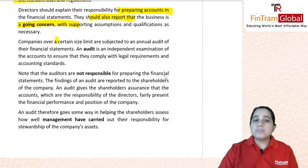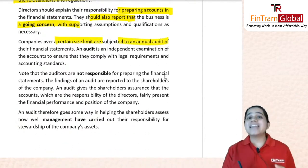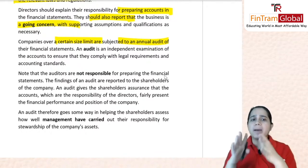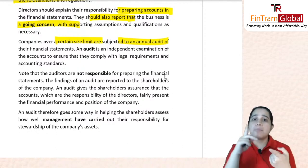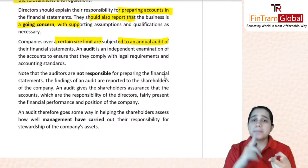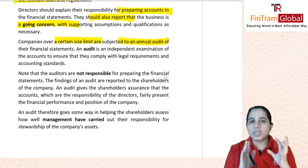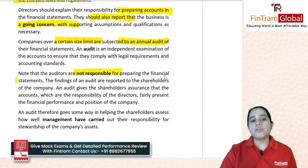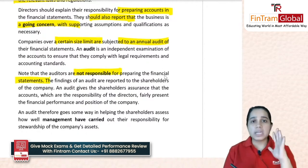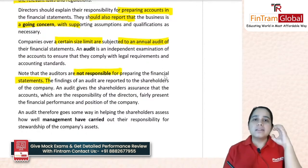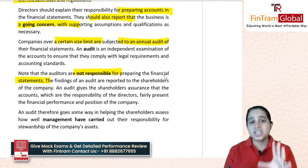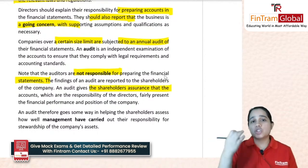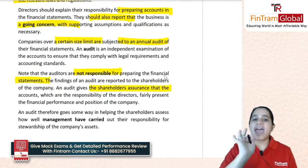Companies over a certain size limit will have to get an annual audit done. An audit is an independent examination by a third party, verifying that the company has good internal controls, is complying with legal requirements, and is following accounting standards. However, as stated earlier, auditors are not responsible for preparing financial statements — that is the directors' responsibility. The auditor will give a report to shareholders providing assurance that everything is true and fair.